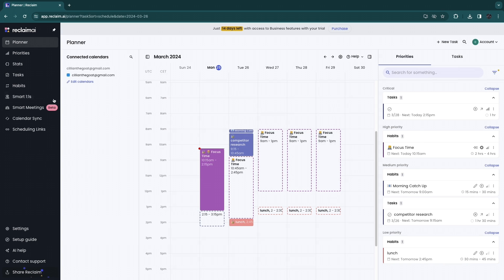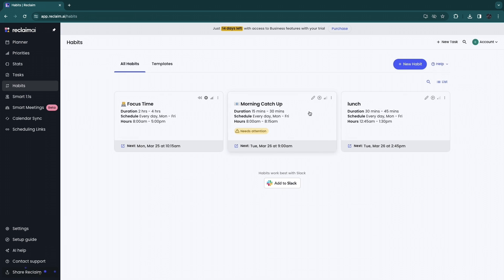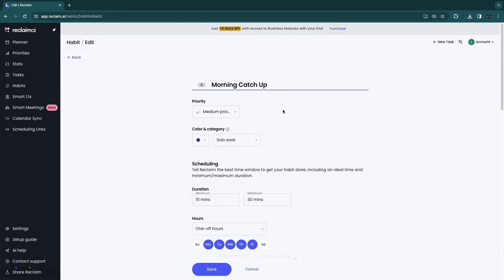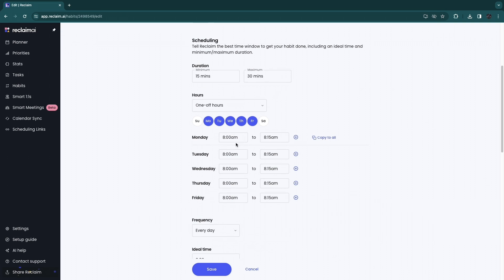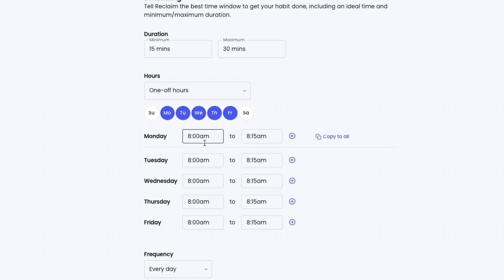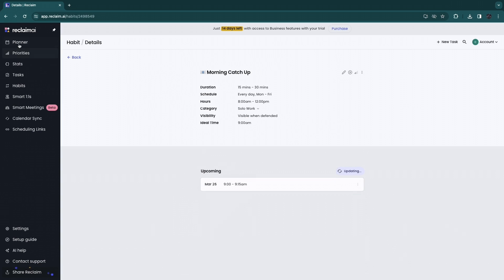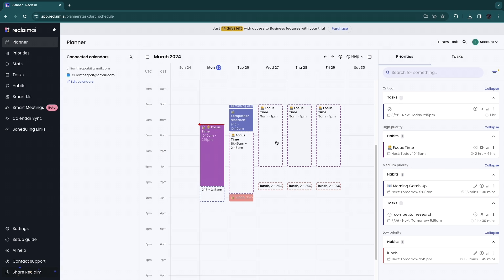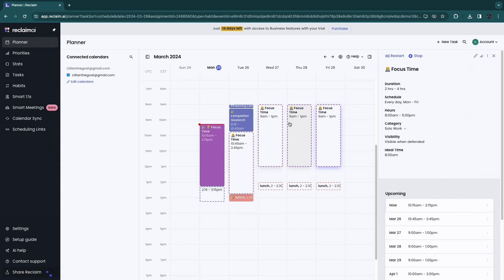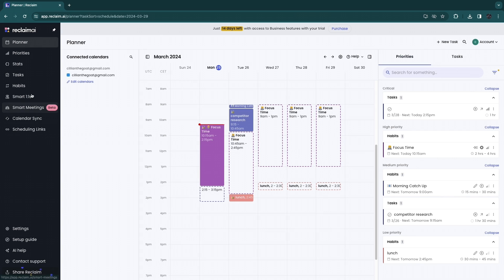If you want the morning catch-up to always appear and not disappear, go to Habits and click on it, then click 'Edit.' In the habit settings, adjust the time frame. I had it set from 8 AM to 8:15 AM, which is very narrow. I'll change it to 8 AM to 12 PM and copy to all, making the available window larger. After saving and going back to the Planner, it may still not appear because the focus time tasks take up 9 AM to 1 PM.